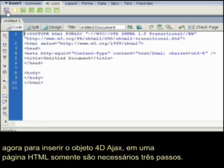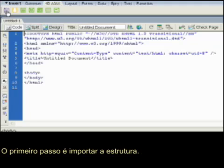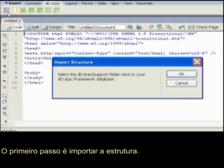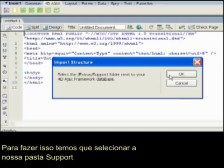To embed the 4D Ajax object, it really only takes three steps to get that object into an HTML page. The first step involves importing the structure, so let's do that.